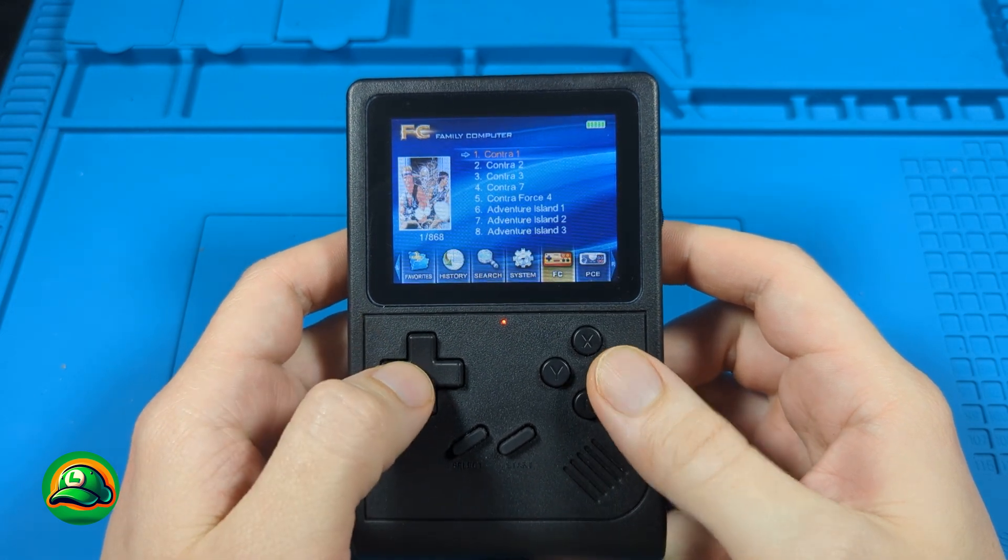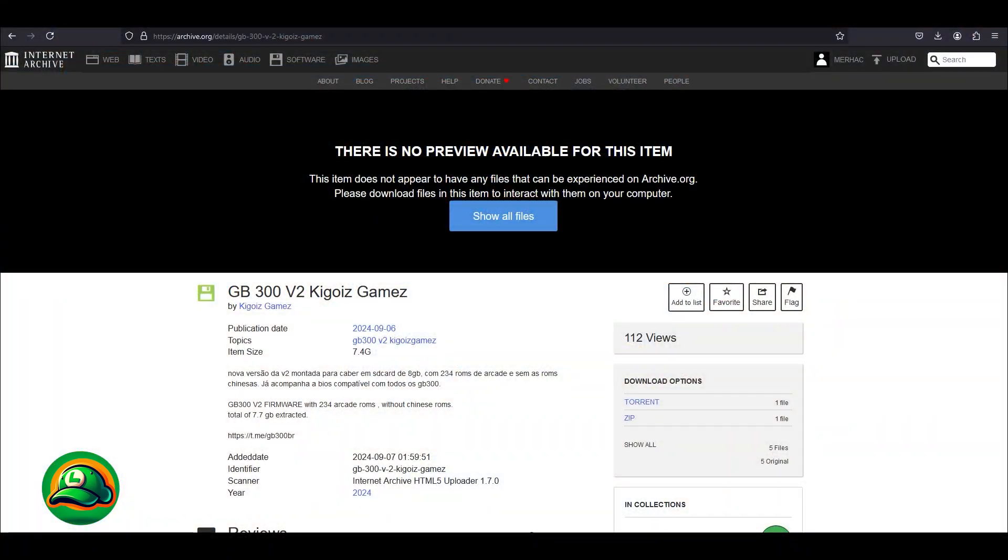Today we'll use a method we found to be quick, fairly simple, and somewhat guaranteed to work. So we'll download an archive prepared beforehand by another retro enthusiast, which we will download from here.